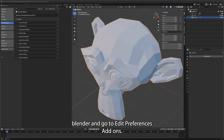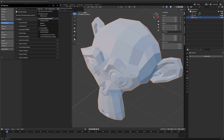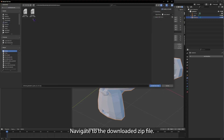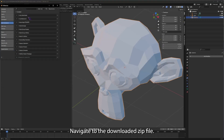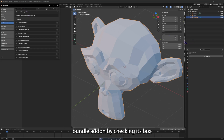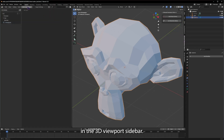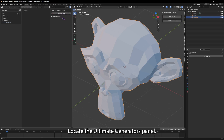First, open Blender and go to Edit > Preferences > Add-ons. Click Install, navigate to the downloaded zip file, select it, and press Install Add-on. Once installed, enable the Ultimate Generators Bundle add-on by checking its box.